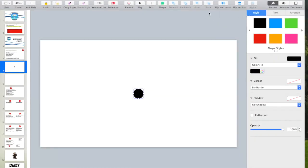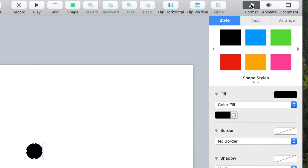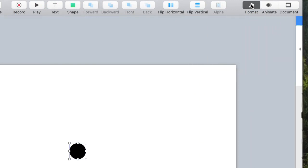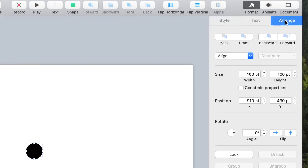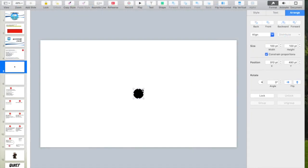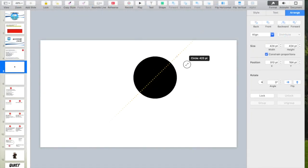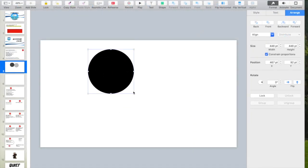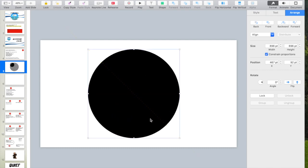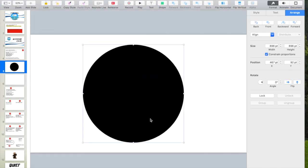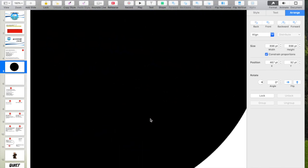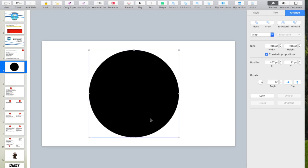This is a bit tricky here, but over here in Format, Arrange, by constraining proportions now, it'll stay a circle no matter what I do, which is what we're after. Let's make it nice and big. I like to make things big. You can even zoom in if you need to by moving your fingers on the trackpad in and out, away from each other.